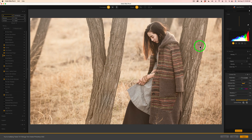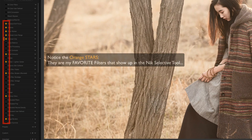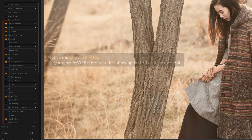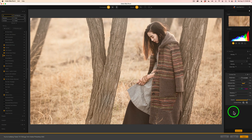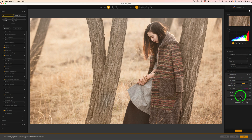Here we are inside of ColorFX Pro 5. If you have older versions of ColorFX Pro — even the Google Edition, if it still works for you — you'll have this filter in there as well. Let's take a look at these different sliders and what we can do with them.